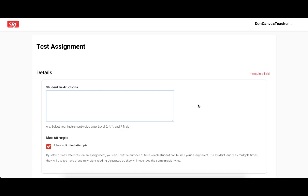If you just make the Canvas assignment and don't actually configure it in Sight Reading Factory, your students will get a message that they can't launch it until their teacher has configured it.